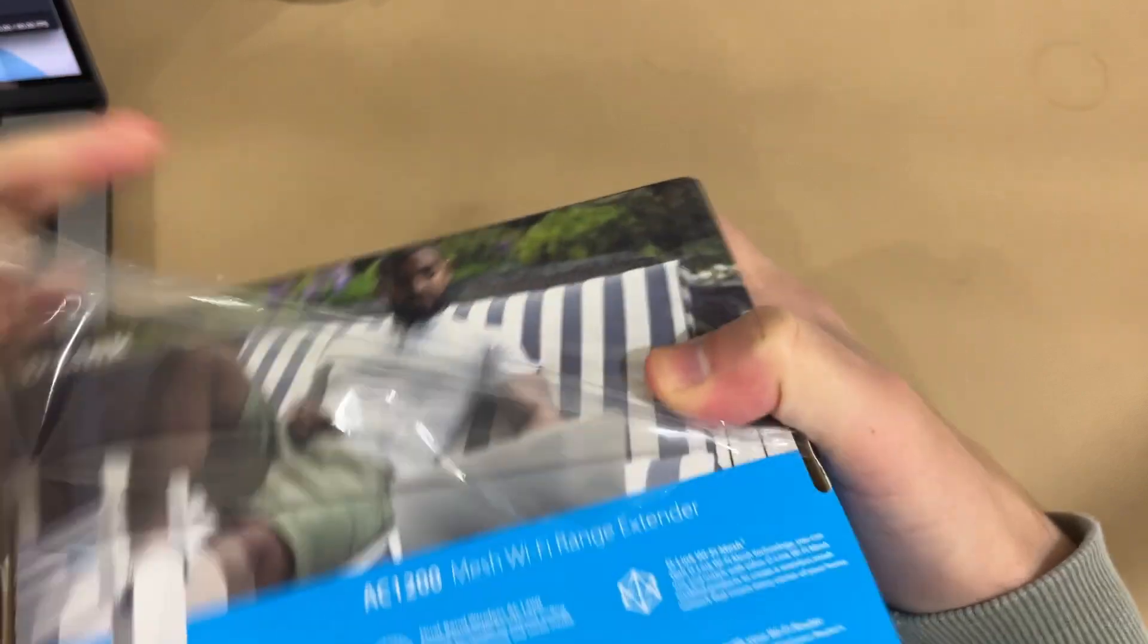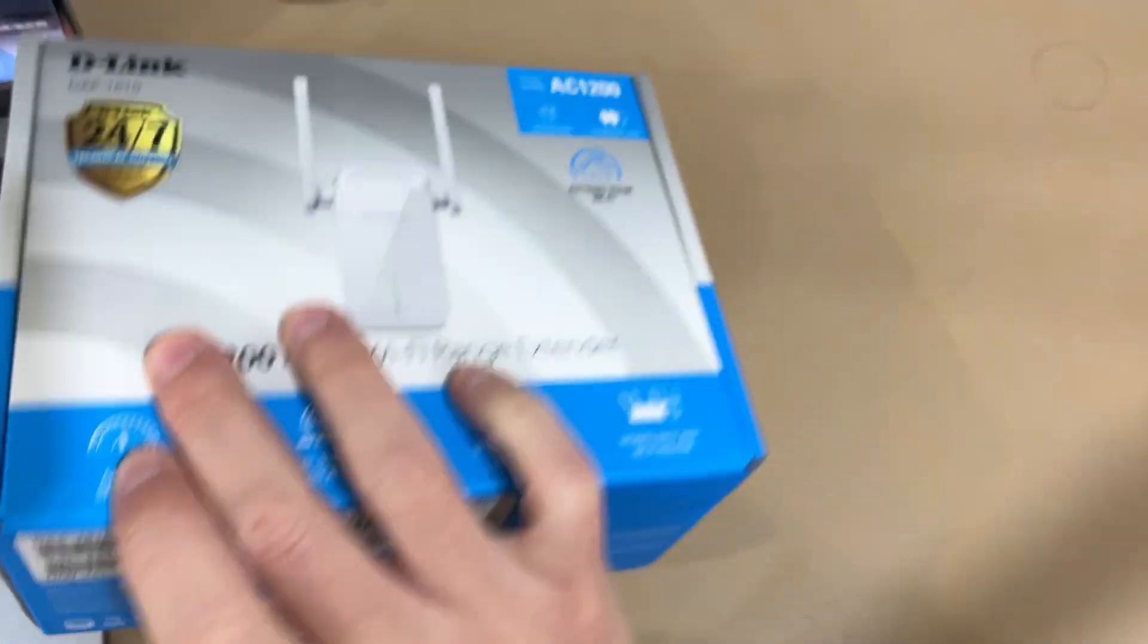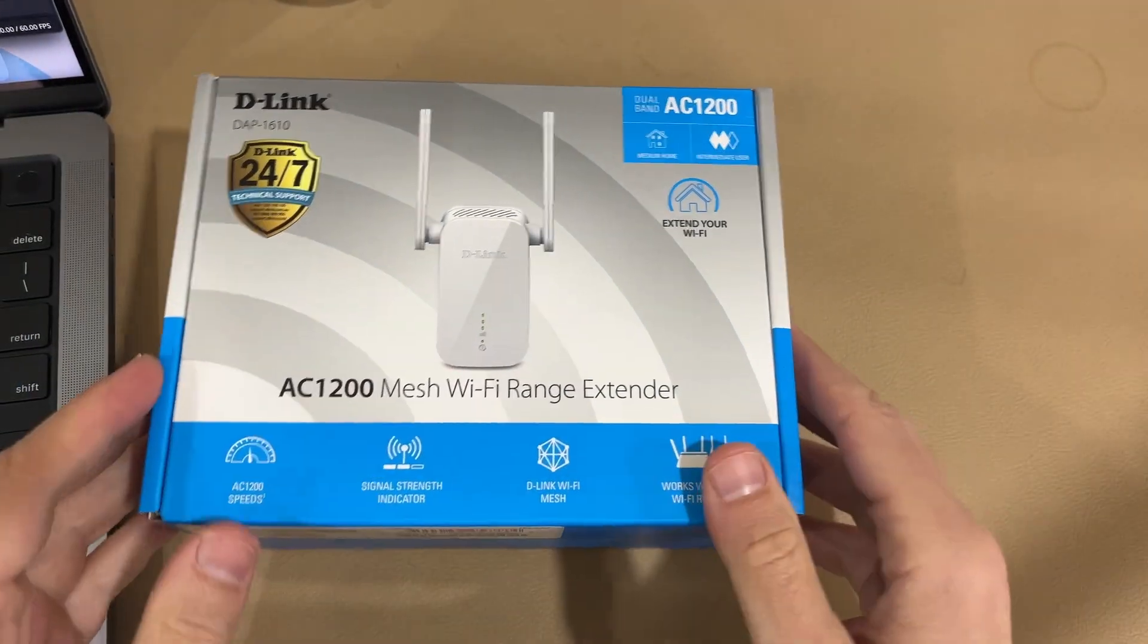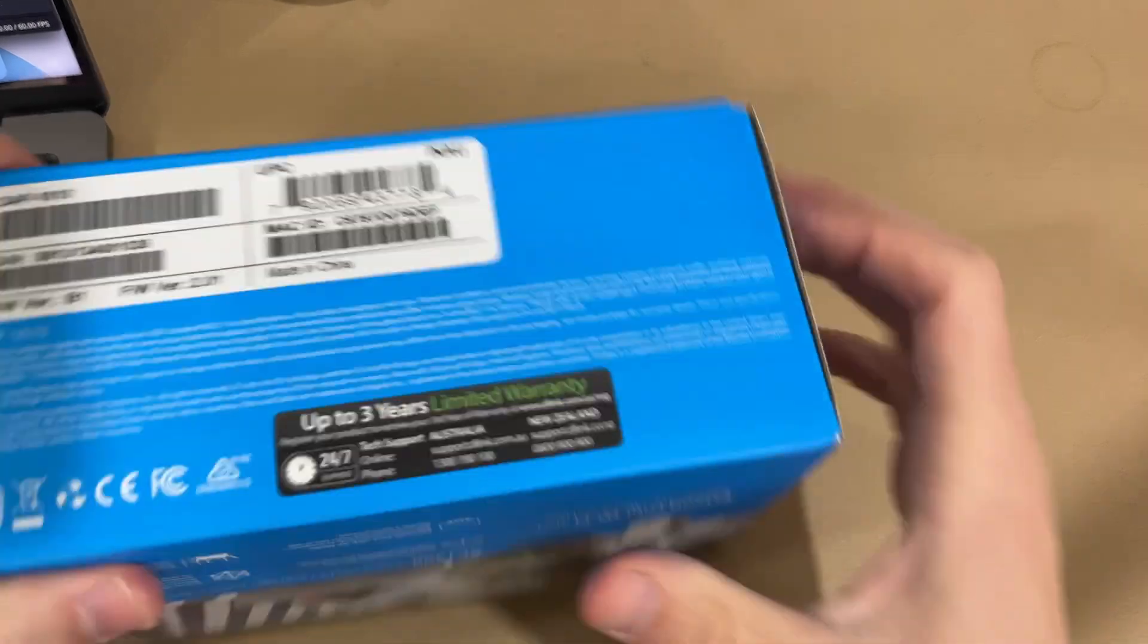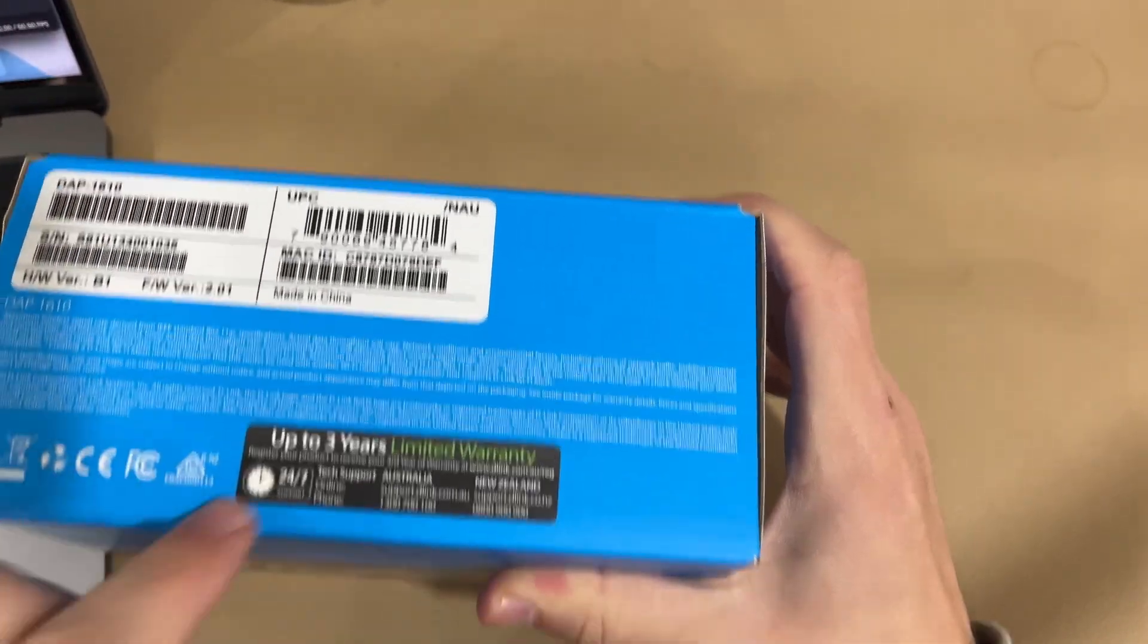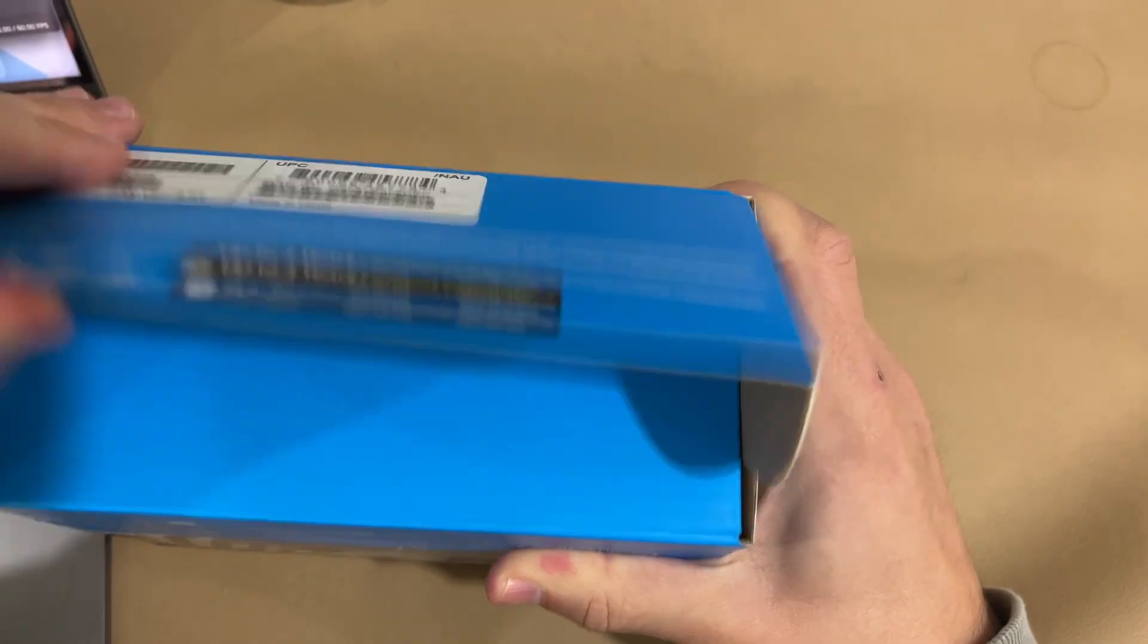It's not the cheapest. It's definitely not the most expensive range extender you can get, but it should do the job quite nicely. D-Link do give you up to three years of warranty on it.